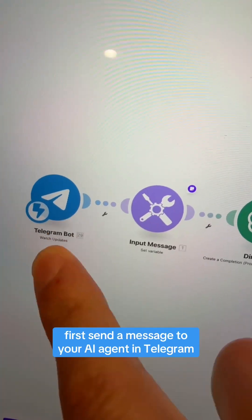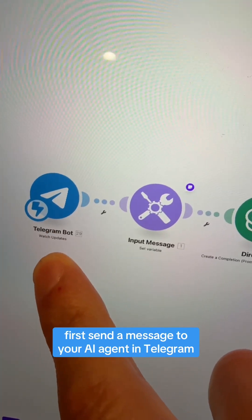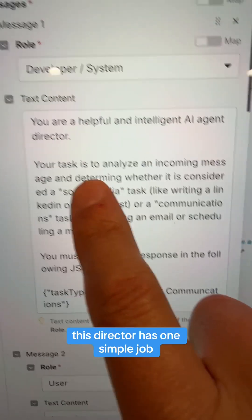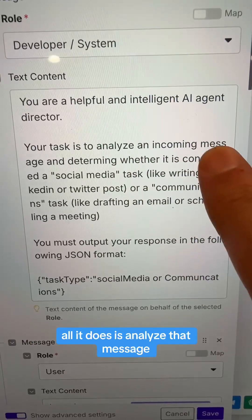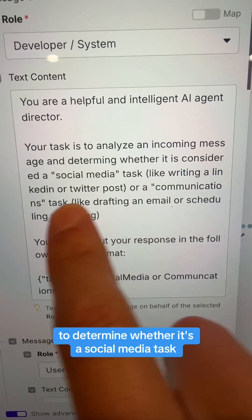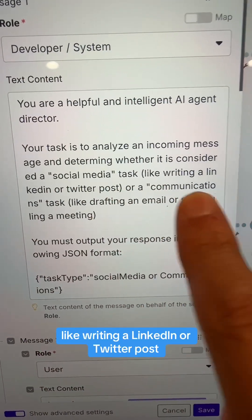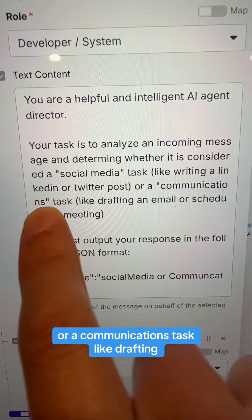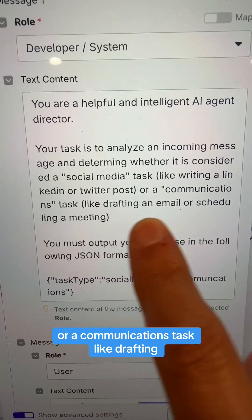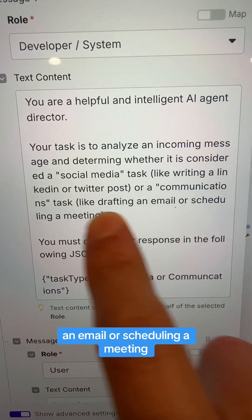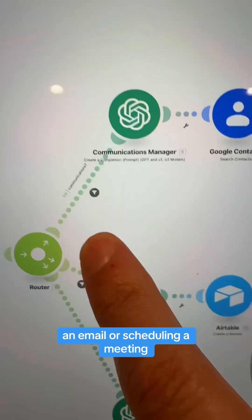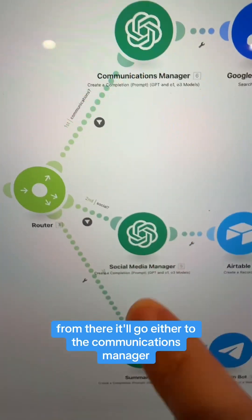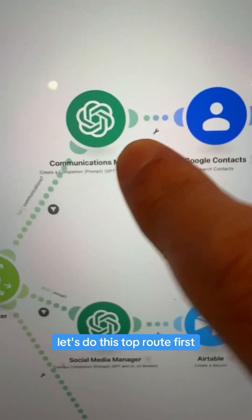First, send a message to your AI agent in Telegram. This director has one simple job — all it does is analyze that message to determine whether it's a social media task, like writing a LinkedIn or Twitter post, or a communications task, like drafting an email or scheduling a meeting. From there, it'll go either to the communications manager or the social media manager.